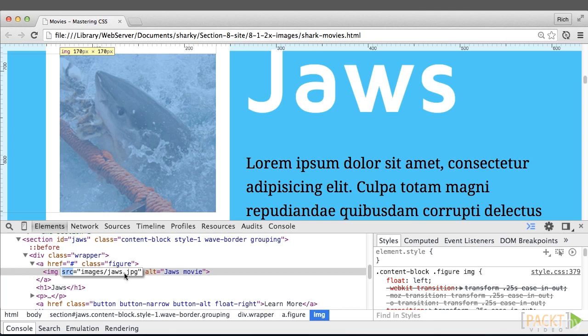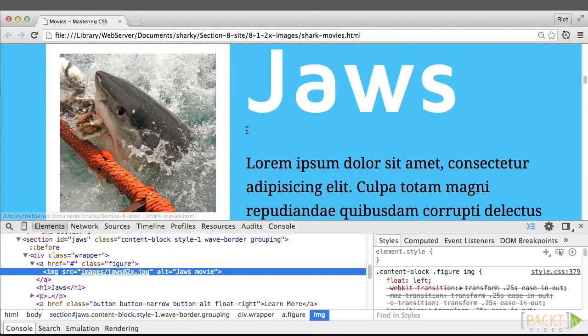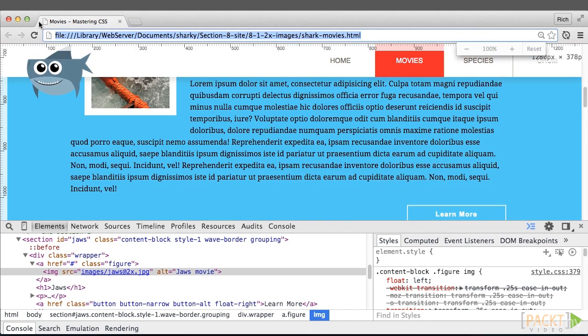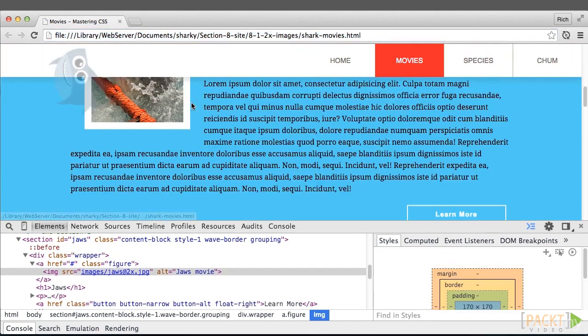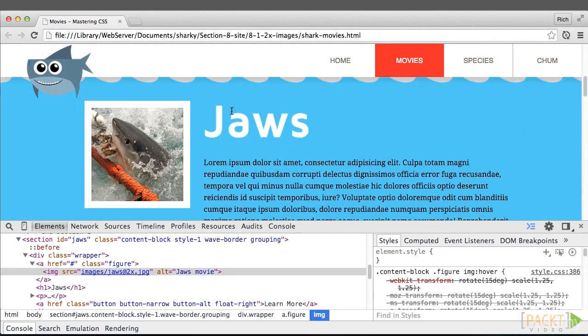That's what it would look like on a retina device if we weren't serving the retina version. But if we serve the 2x version, now it looks very crisp. We can reset that and refresh that. Now we're looking pretty good.